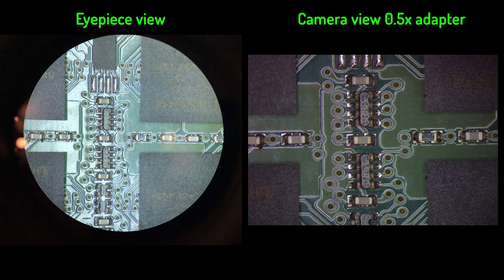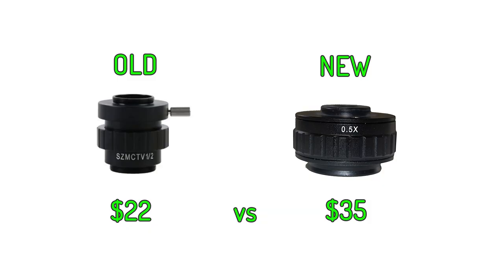Now getting the SZ MCTV 0.5x adapter would probably also work - that's a bit cheaper - but I went with the recommendation of getting the newer type of adapter with wider body and better optics. Supposedly this will improve the image quality just a bit.